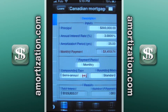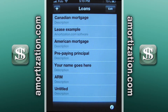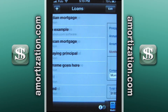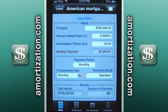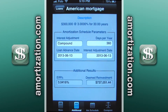Let's go back to the loan screen and show the American mortgage — you can see the type is monthly. If you want additional information, you press the additional button or icon.